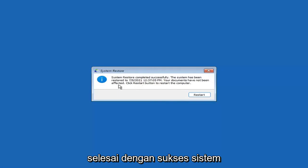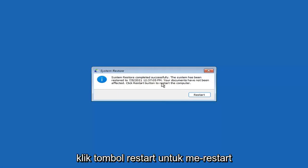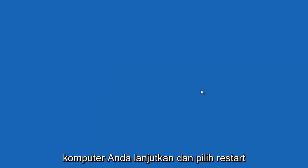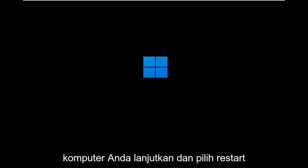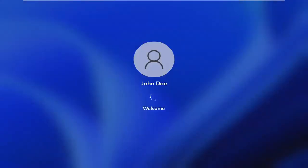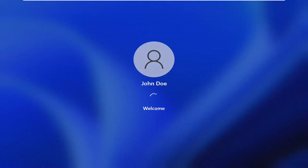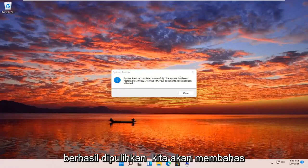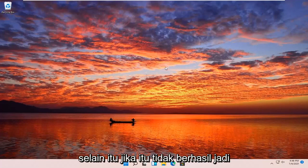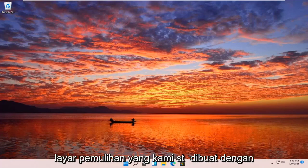System Restore completed successfully. The system has been restored and your documents have not been affected. Click the Restart button to restart your computer — go ahead and select Restart. The system has been restored successfully. We're going to go over a couple of different methods in addition to that in case it did not work — I'll pause the video and we'll start back on the recovery screen.